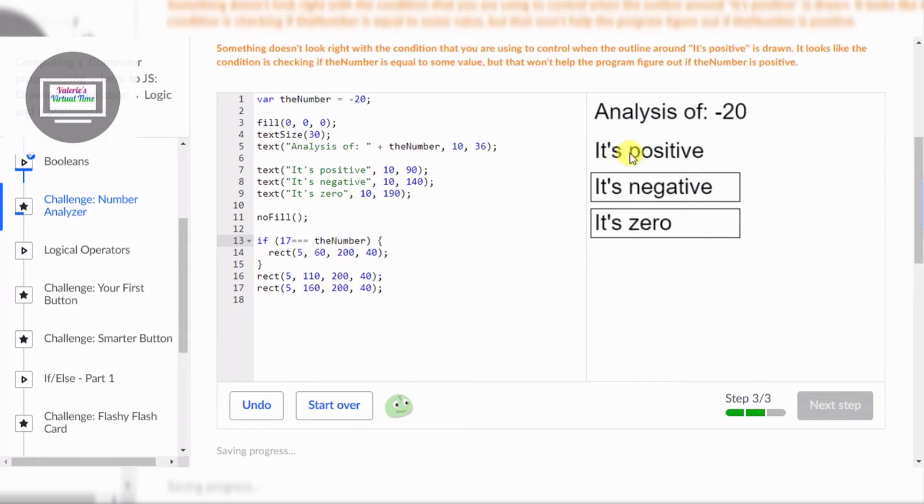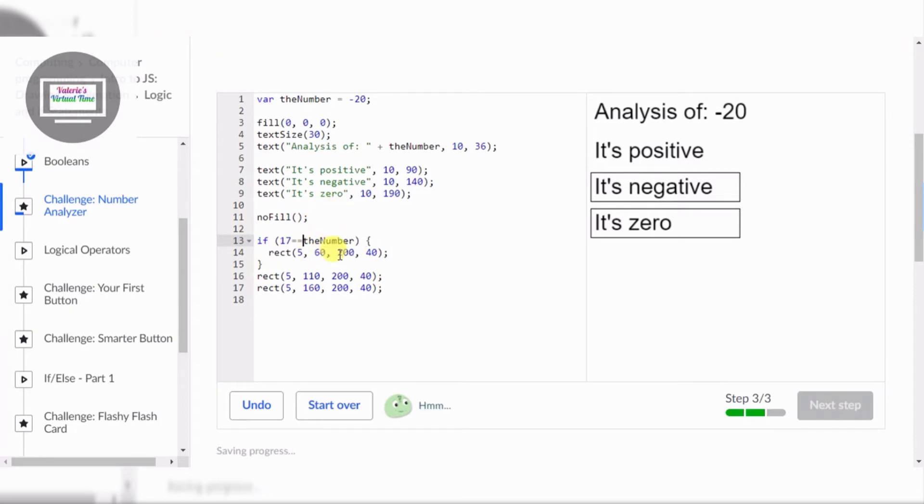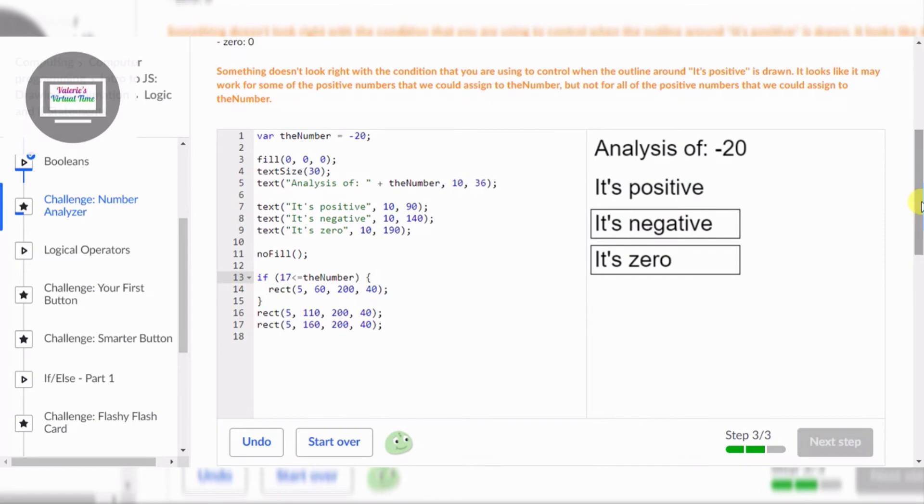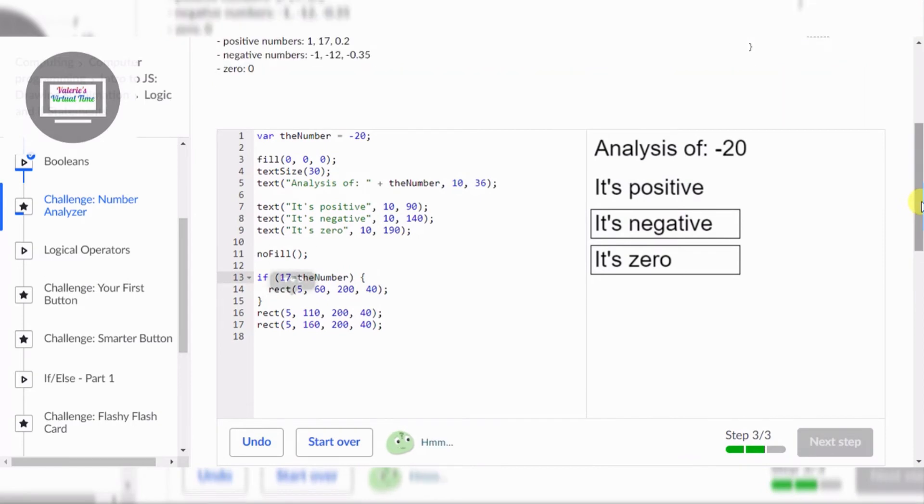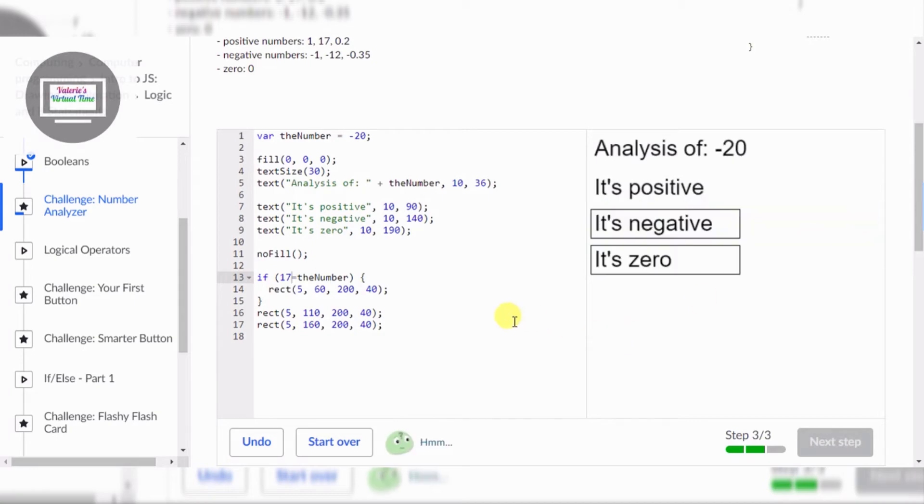Something doesn't look right with the condition. It's like the condition number equal some value. So it's not equal, equal, equal. Something doesn't look right with the condition that you are using to control. Both of them are trying to help me and both of them don't like what I'm doing, so what is wrong?